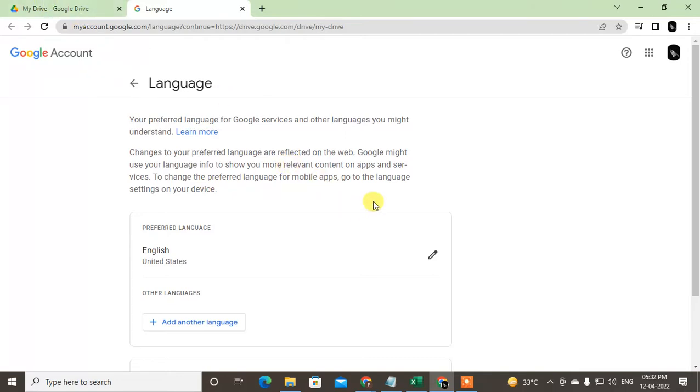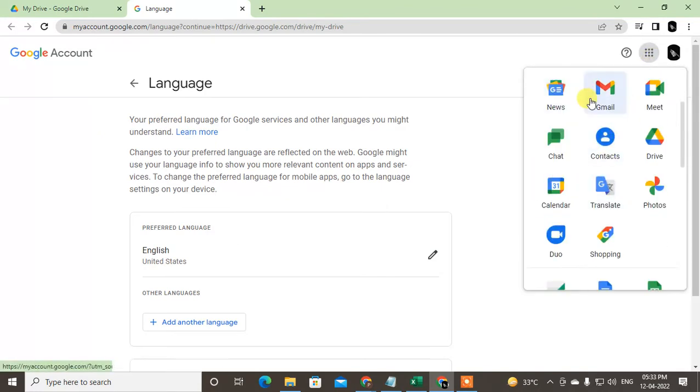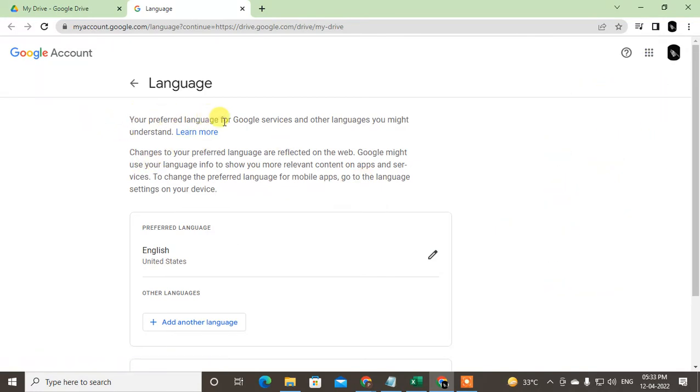You can see your preferred language for Google service and other languages you might understand. Change your preferred language to reflect on web. You might use language info to show more relevant content in apps and services.